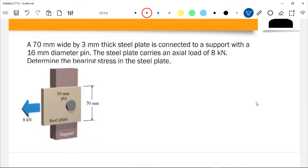So we have a steel plate that is 70 mm wide and 3 mm thick. It is connected to a support with a 16 mm diameter pin. The steel plate carries an actual load of 8,000 newtons. Determine the bearing stress in the steel plate.